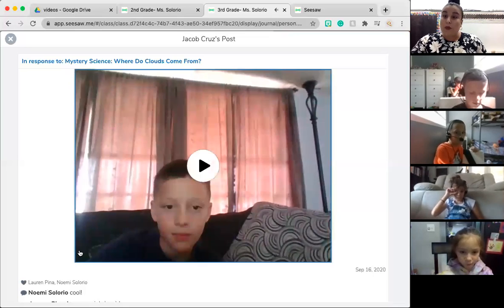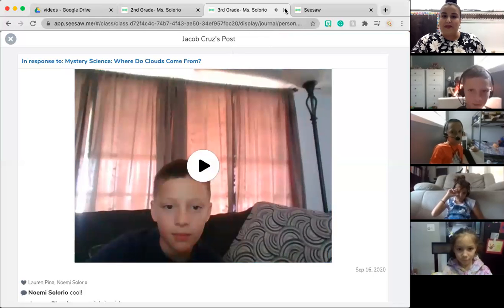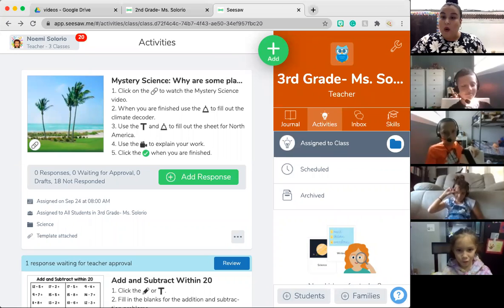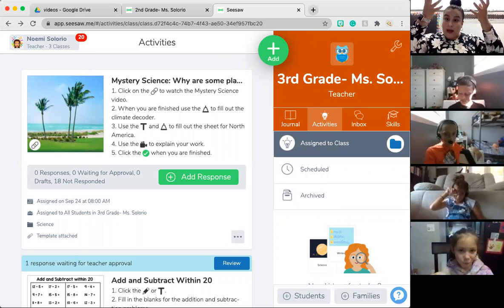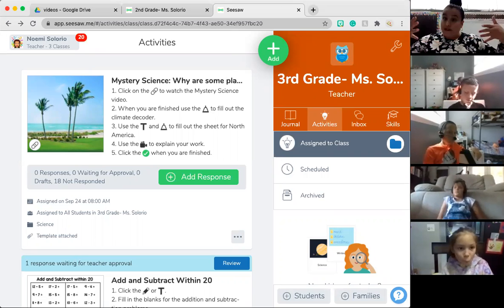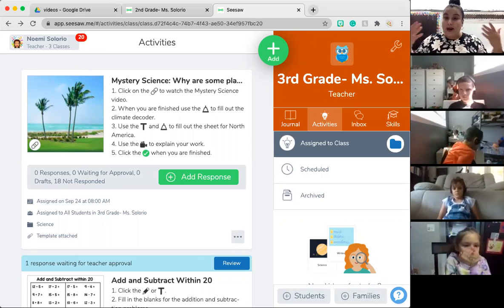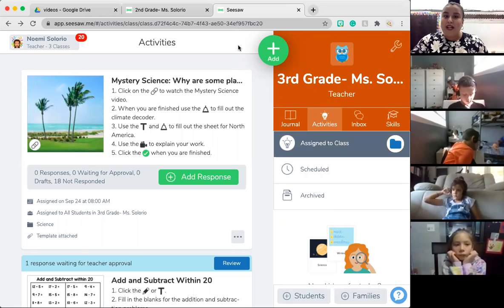Thank you, Jacob — a really good explanation of how water evaporates up into our atmosphere and becomes clouds. And sometimes fog, right, that's also water droplets that are within our eye reach, within our ground level reach. Very good explanation.